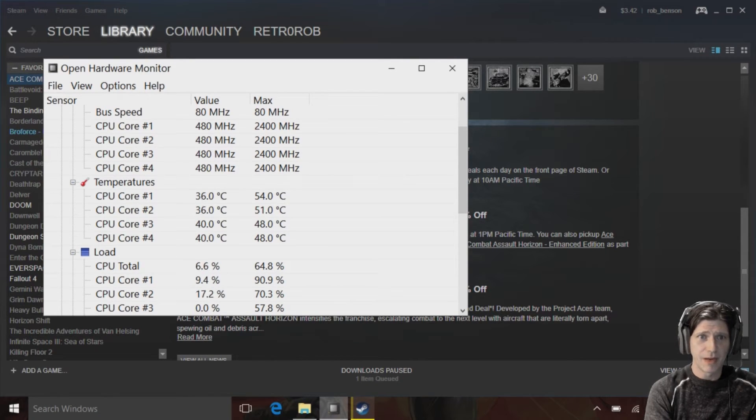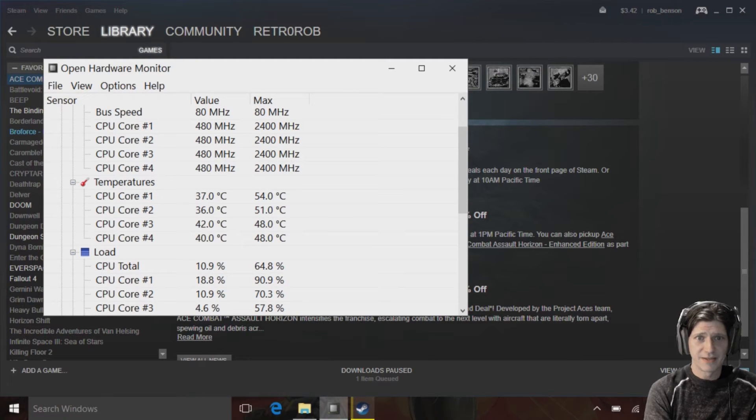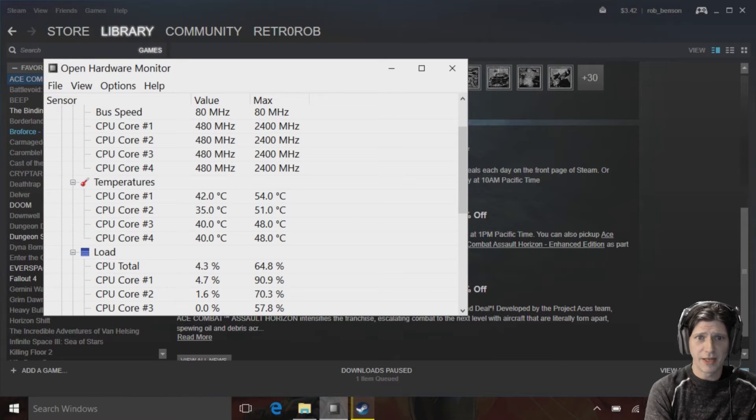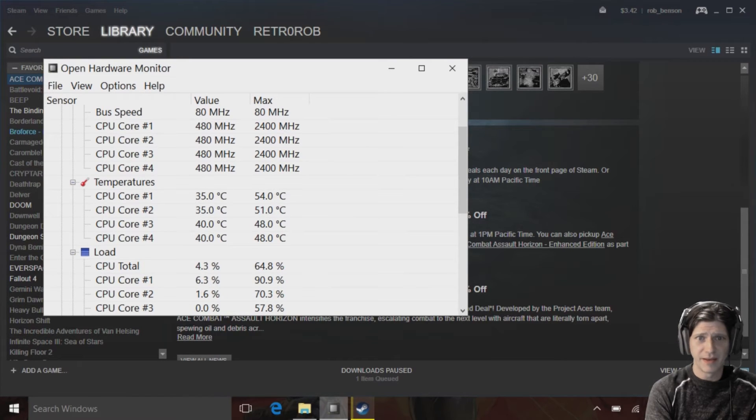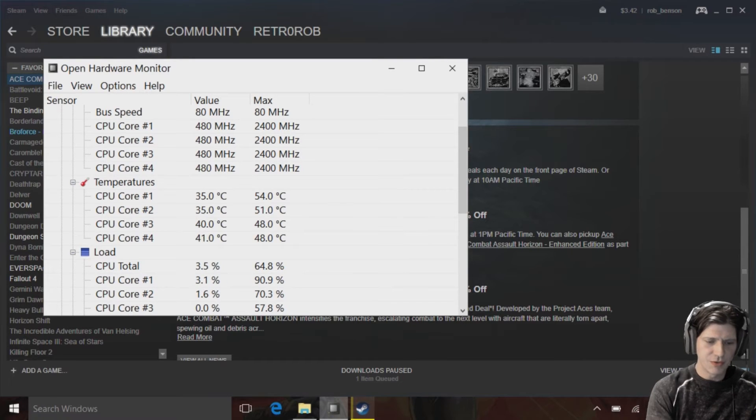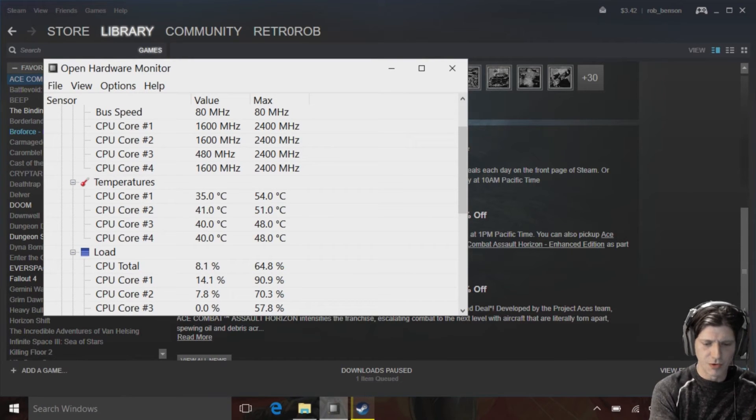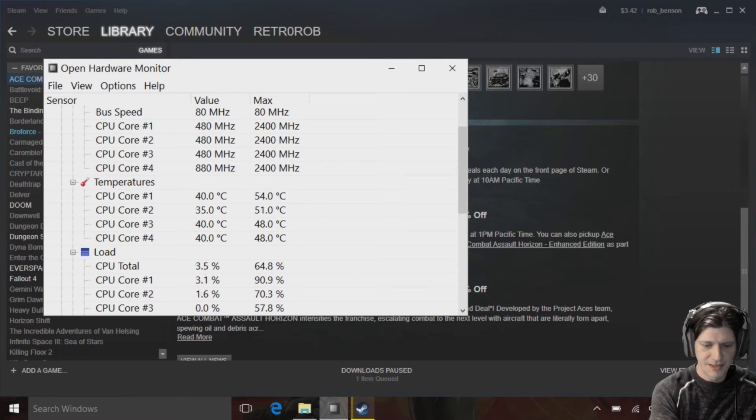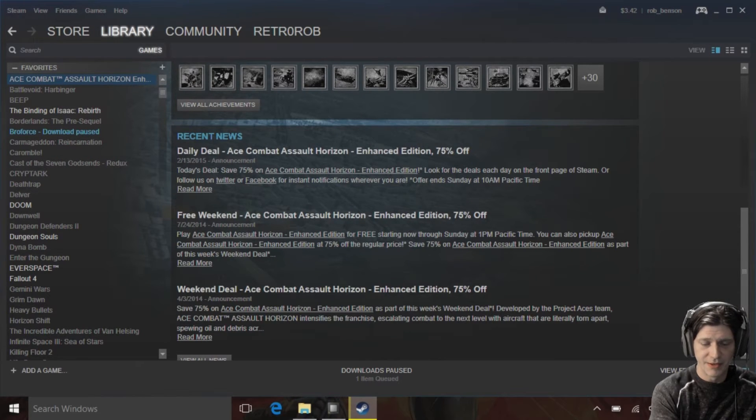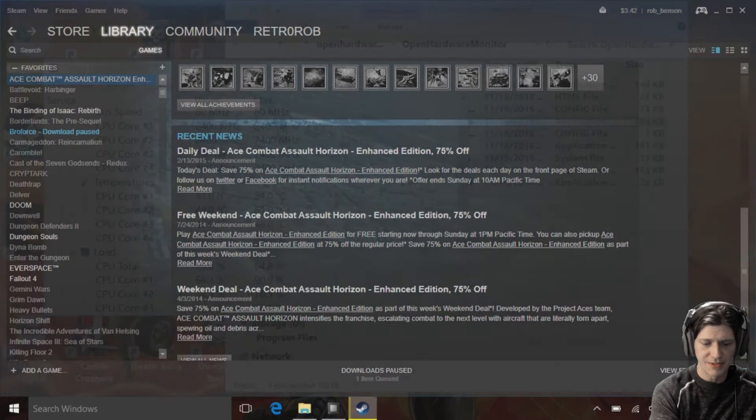So now I'm going to switch it over to Big Picture mode and see what happens. I'm almost sure it's going to be running hotter and using more processor.